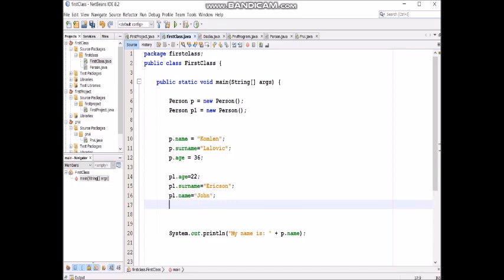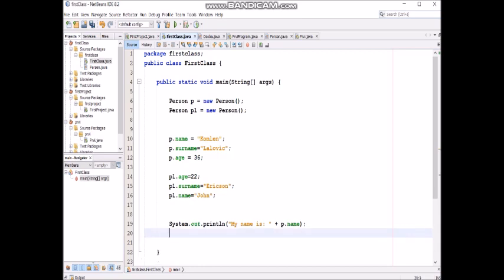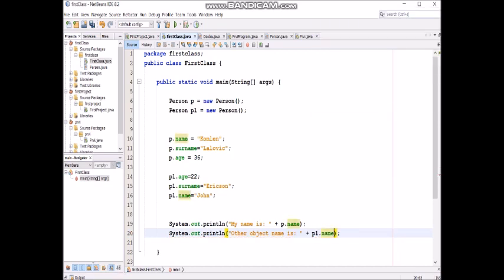Now we have two objects and if we want to show details at the output of our program, we will write the object name. We will write the object name is and now we will write p1.name.